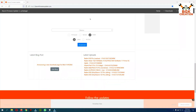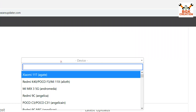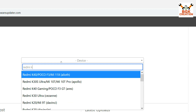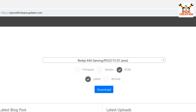The website link is provided in my video description — click the link to open the website. Come here and click on device type 'Redmi K40.' You will see Redmi K40 Gaming and Poco F3 GT listed together, because both mobile phones have the same specification and same code name. Select this option.